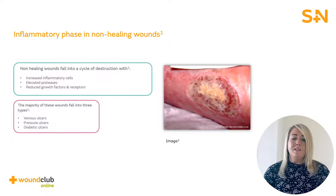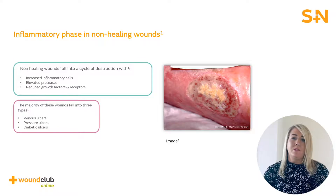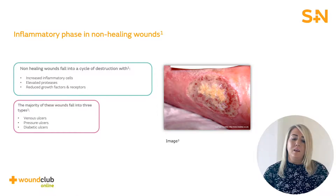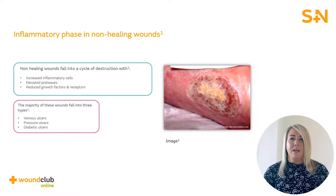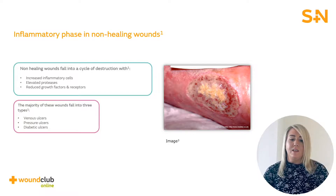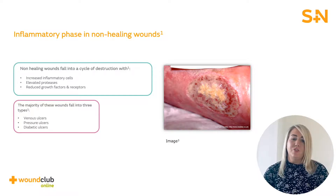In the instance where a wound is not progressing along the normal healing trajectory, wounds can become stuck in the inflammatory phase. This creates an increase in inflammatory cells and proteases, in addition to reduced growth factors and receptors that are vital for tissue repair and regeneration.